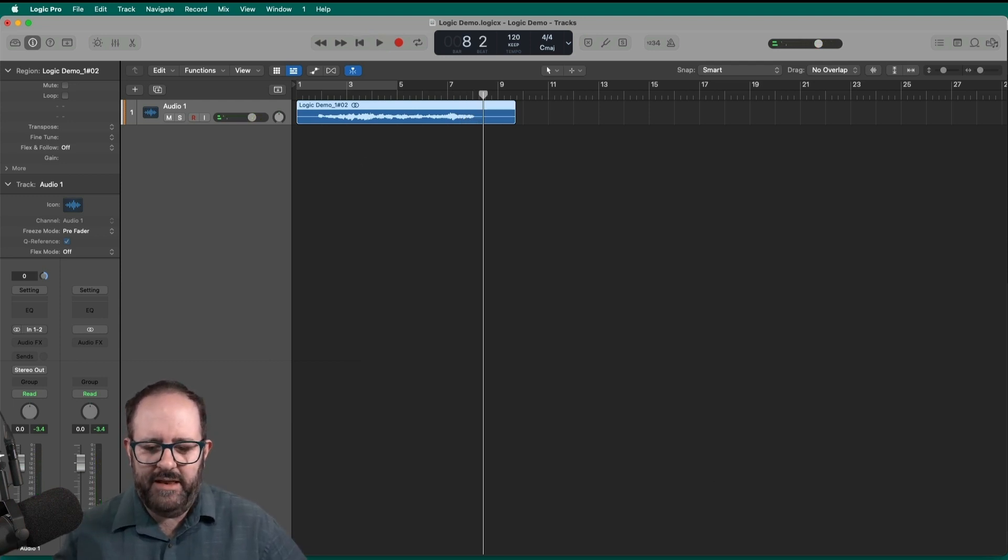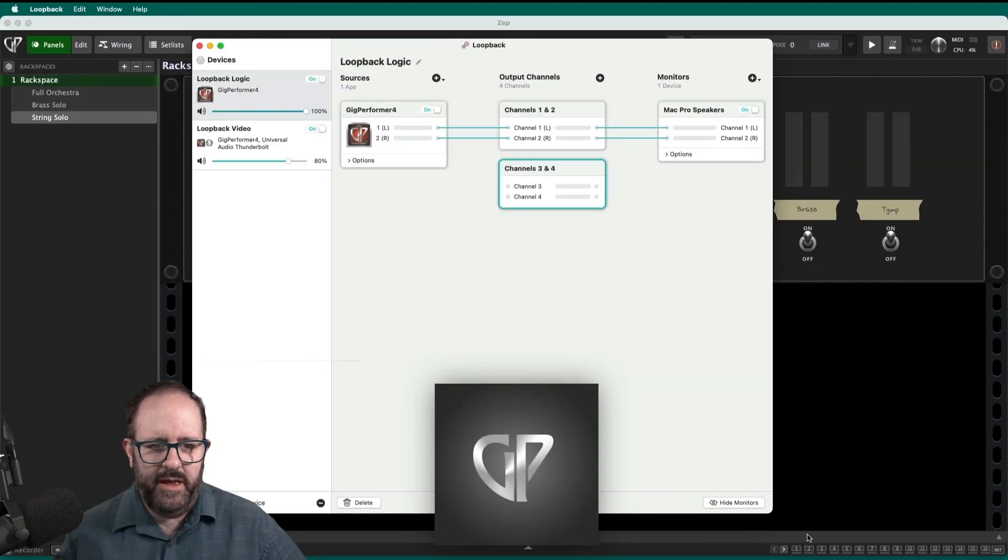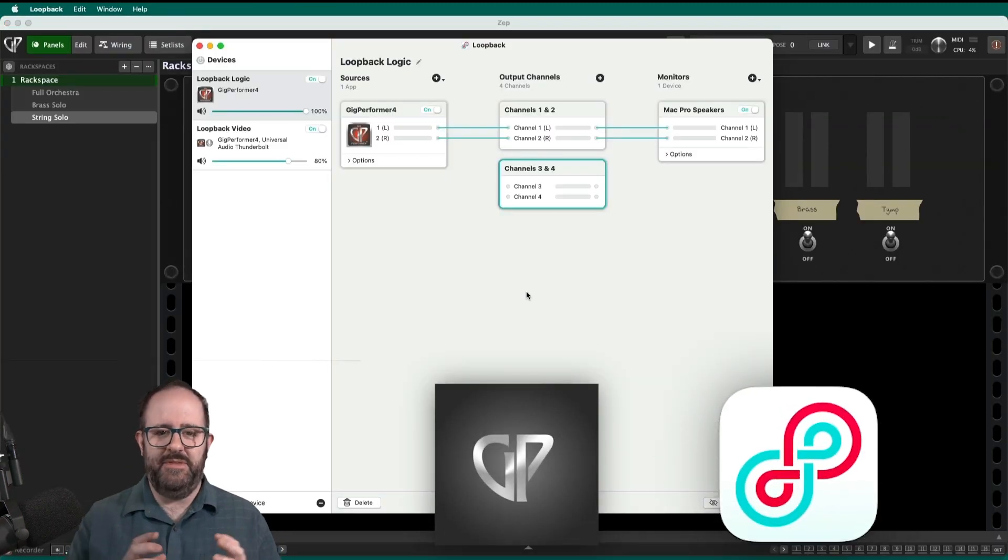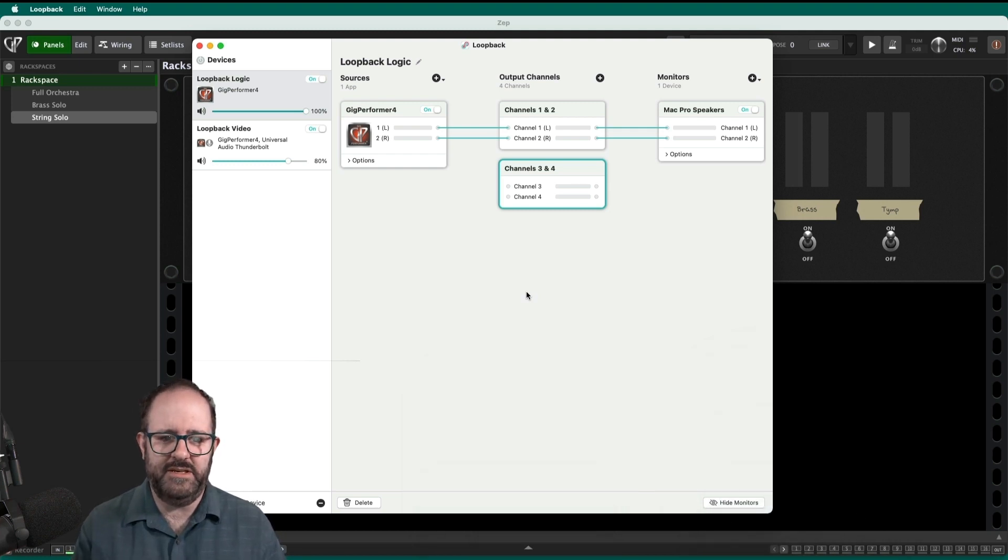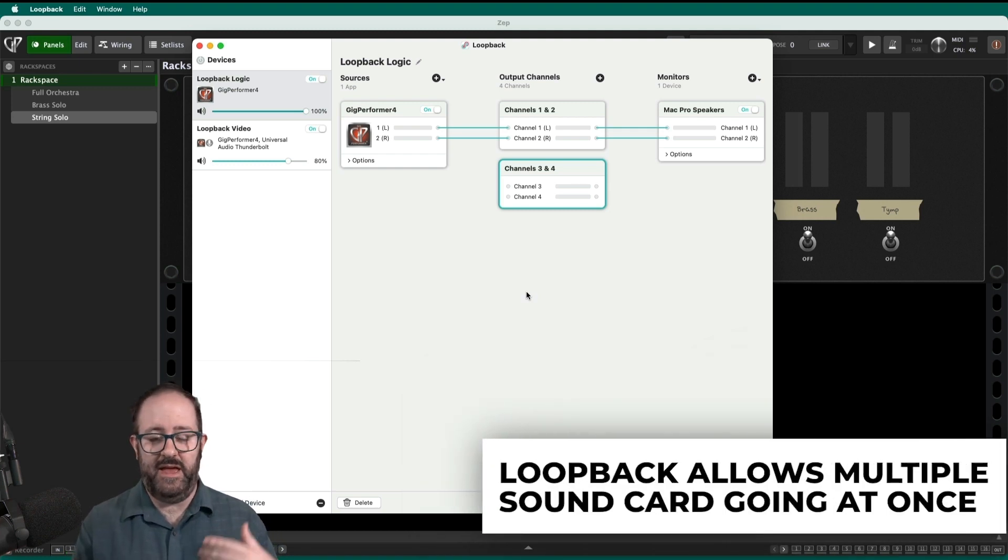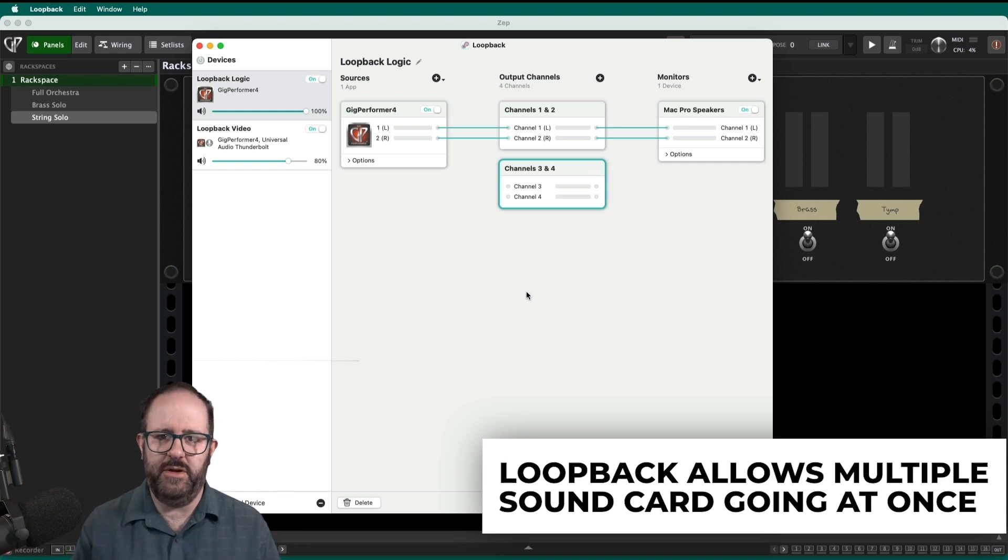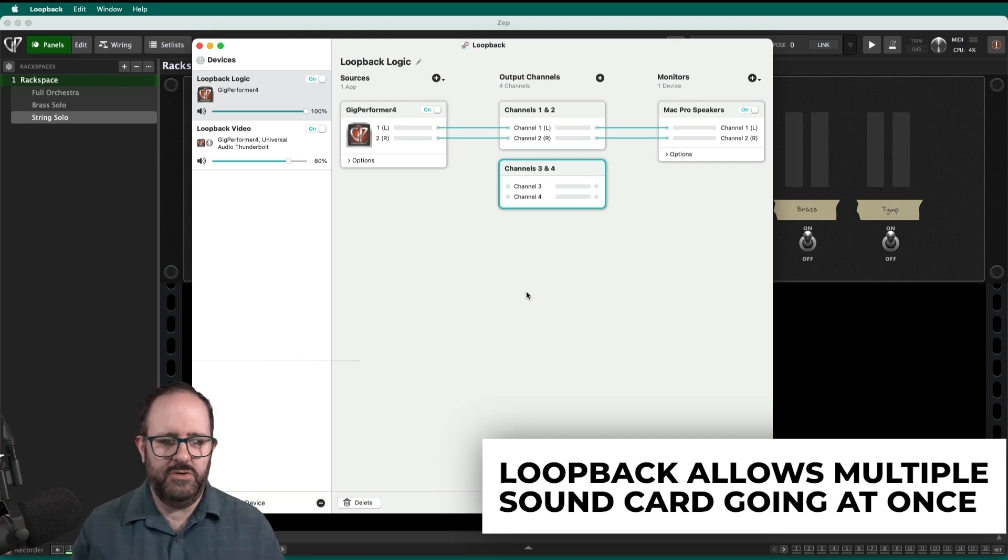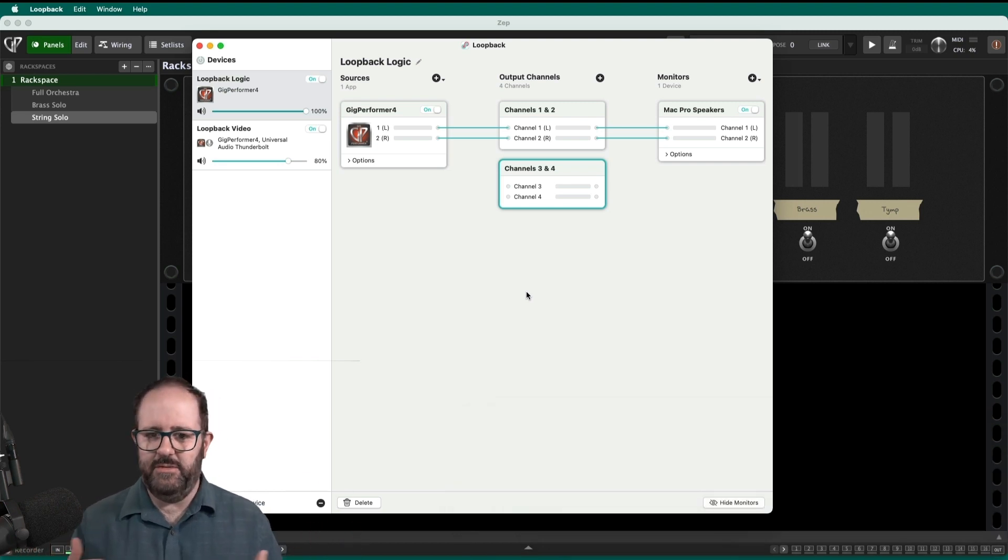And I can reconfigure that as I want. So by using Gig Performer and loopback, I can intercept that audio signal and send it to a variety of places. And the great thing is that loopback allows you to have multiple sound cards going at once. So I can send the Gig Performer signal to any DAW, but also to any set of speakers in my studio and hear what's going on.